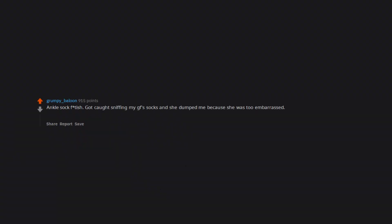Ankle sock fetish. Got caught sniffing my girlfriend's socks and she dumped me because she was too embarrassed. The smell was cute though.